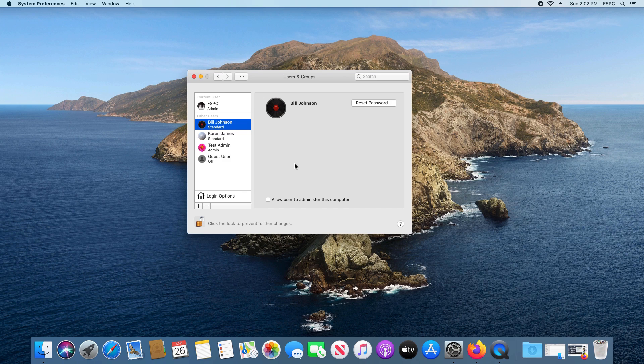Either way, I strongly recommend that you back up any important data, because in some cases things can go wrong. Regardless, we're going to go ahead and proceed here.